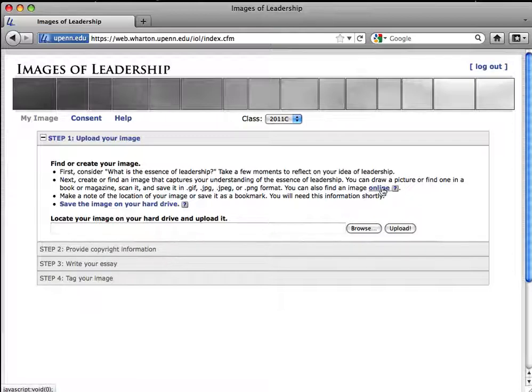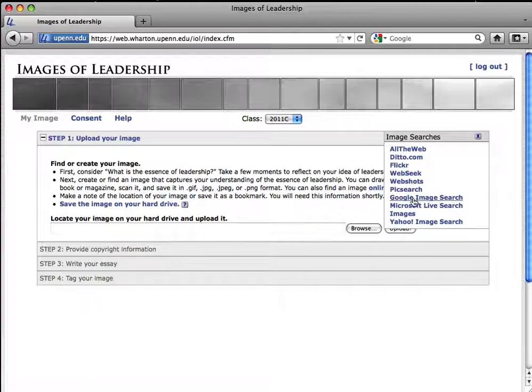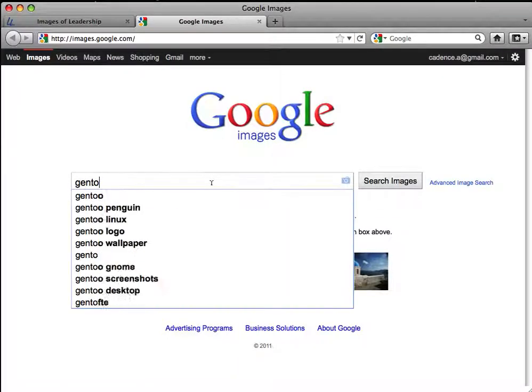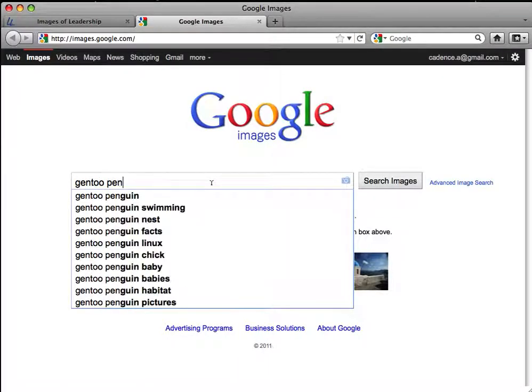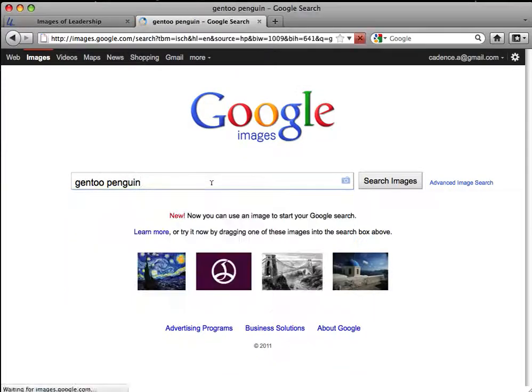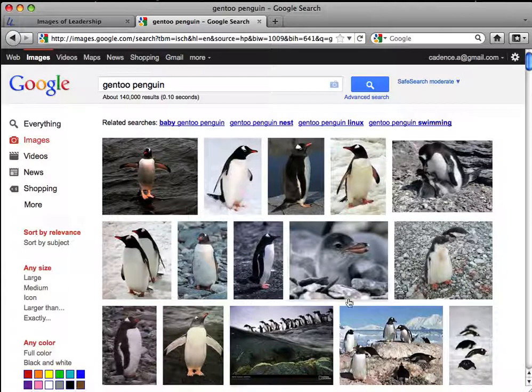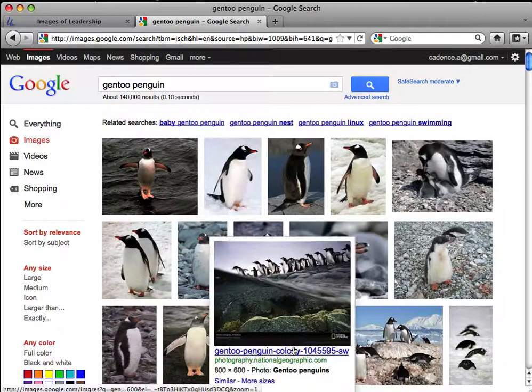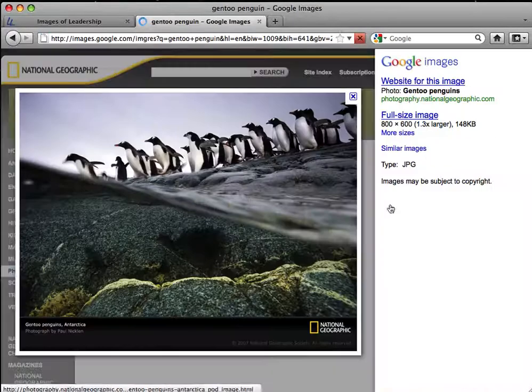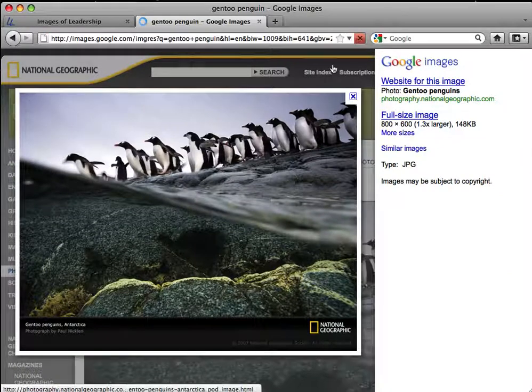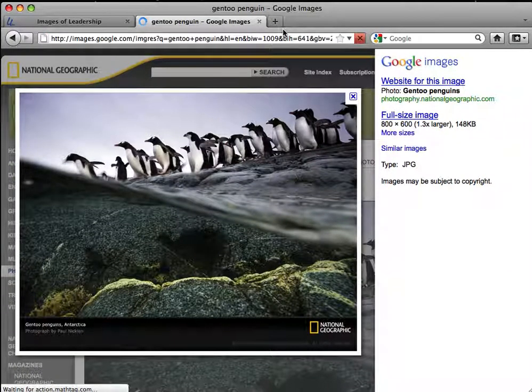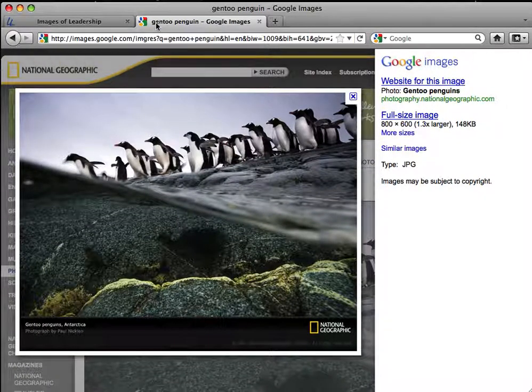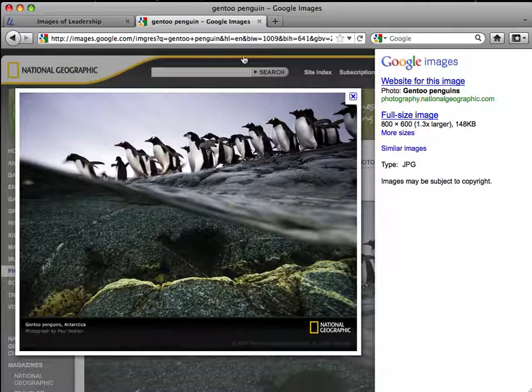For example, I know I want a picture of a penguin. I like this one. But I'm not going to use the URL of the original Google search. This doesn't contain any helpful copyright information.